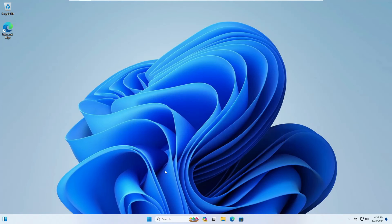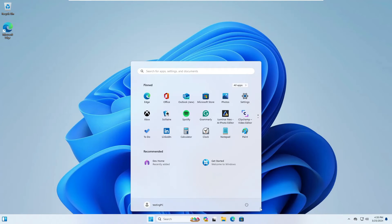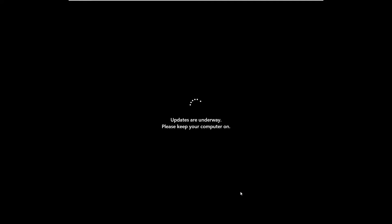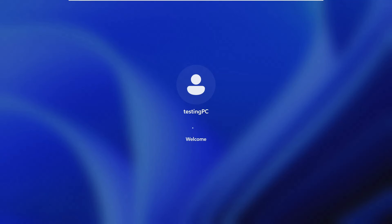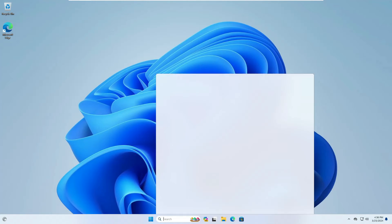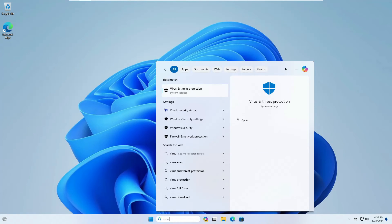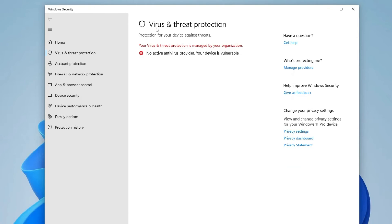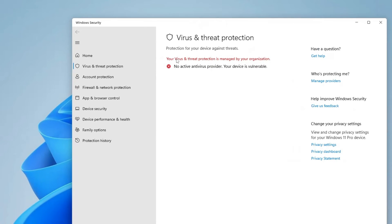Now you are all done. Go ahead and restart the computer. Once the computer has restarted, click on Windows Search and search for 'virus', then click on Virus and Threat Protection. You will now see an error message saying 'Your virus and threat protection is managed by your organization', confirming that Windows Security has been permanently disabled.